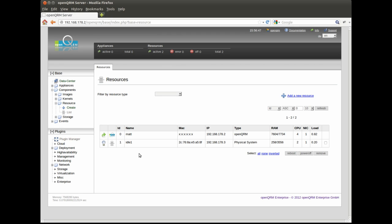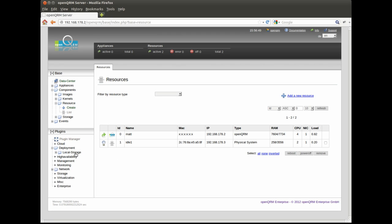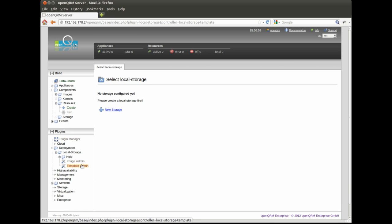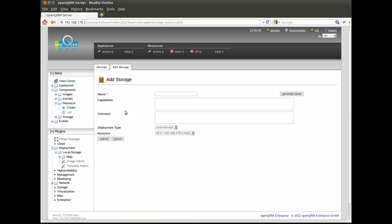Next thing to do is to network boot a physical system in your network via PXE. This system during boot up automatically integrates itself into OpenQRM and will be available as new idle resource.